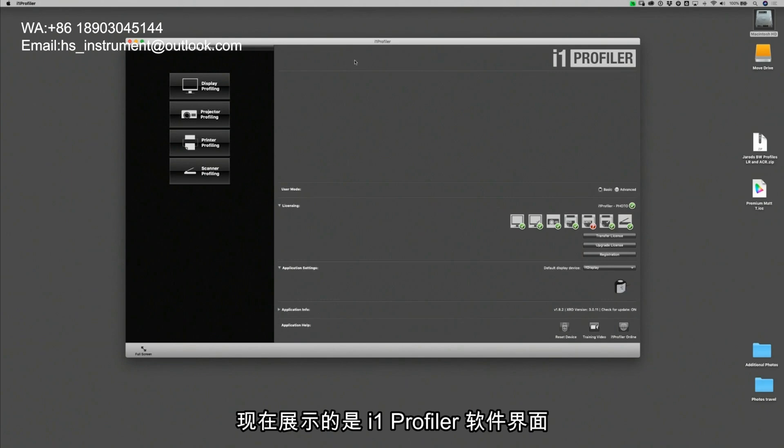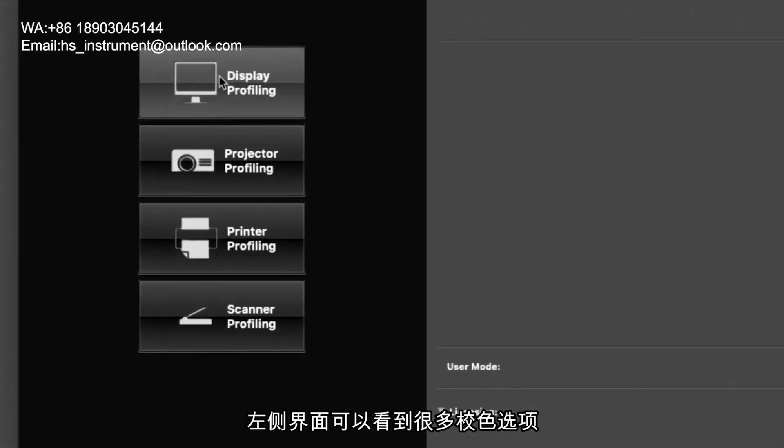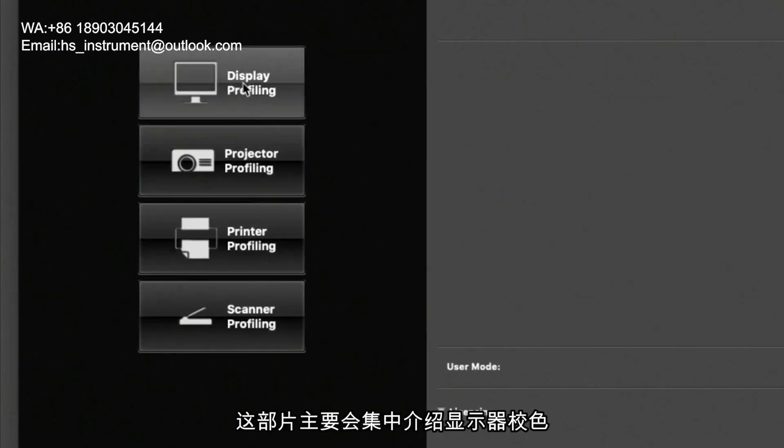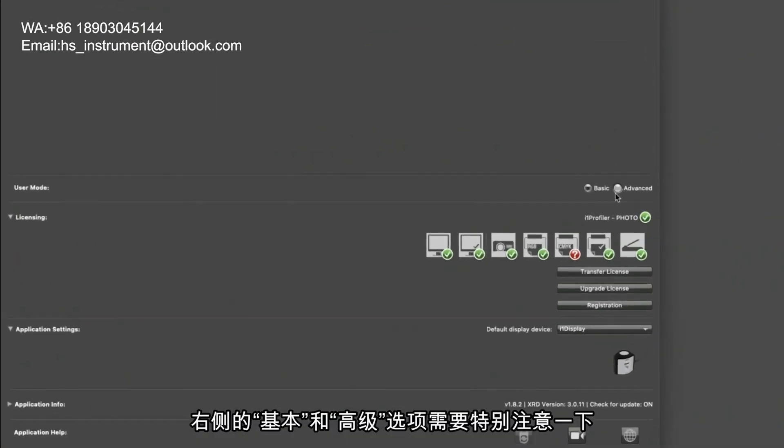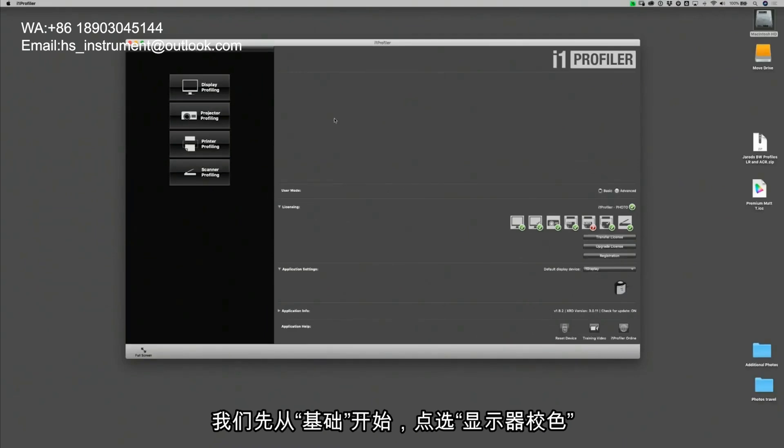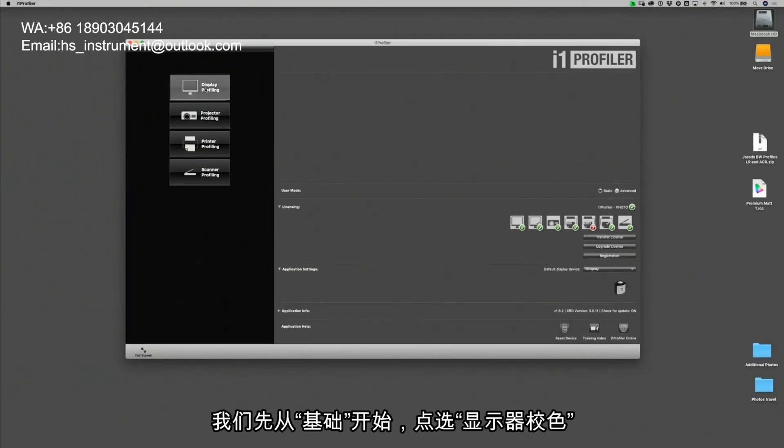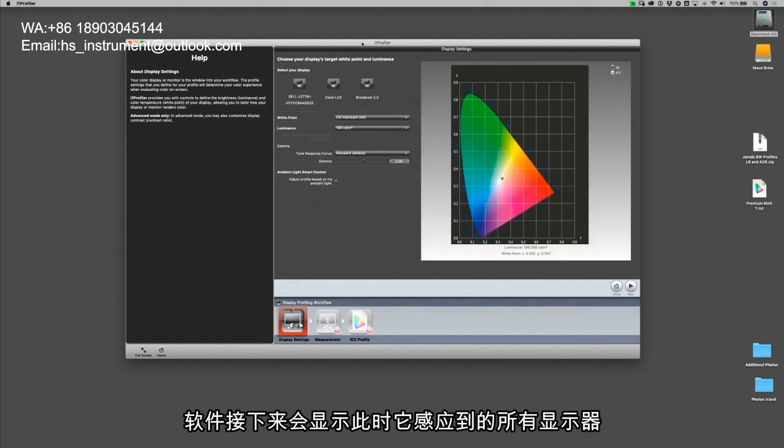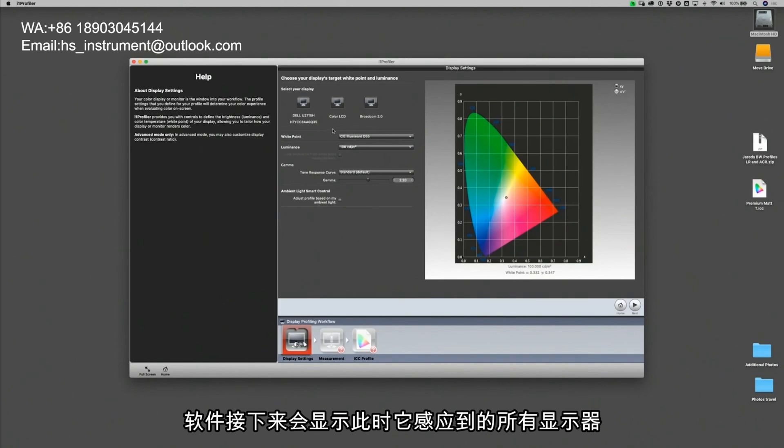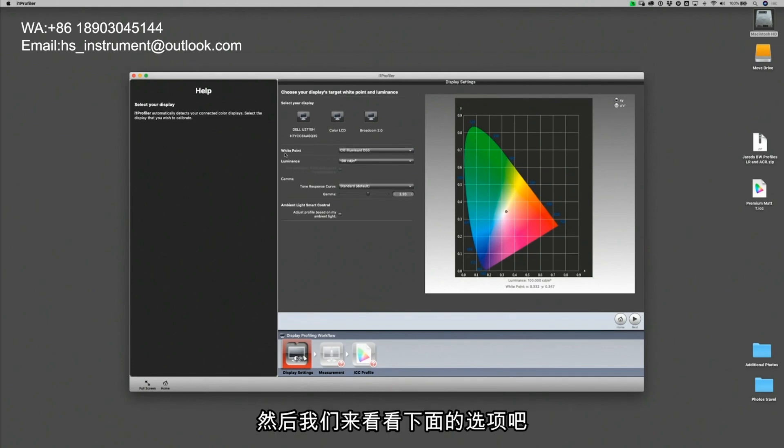Now we're using i1 Profiler and on the left hand side you'll see that we have different options for things we want to profile and we're going to focus on profiling our display. It's important to note that over on the right hand side there are basic options and advanced options. We're going to start in the basic options and click on display profiling which gives us all the monitors that we happen to be using at the moment and in this case we're looking at this Dell monitor.